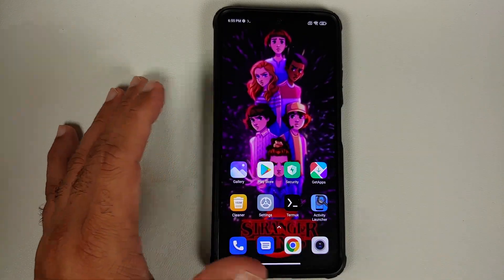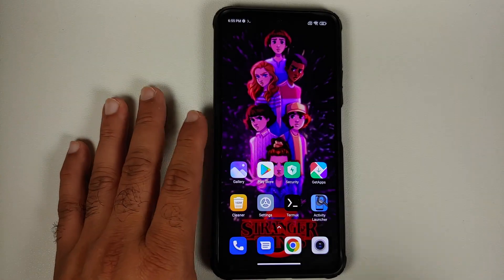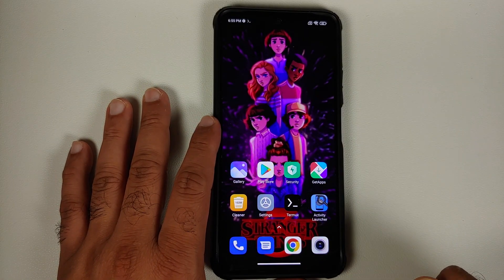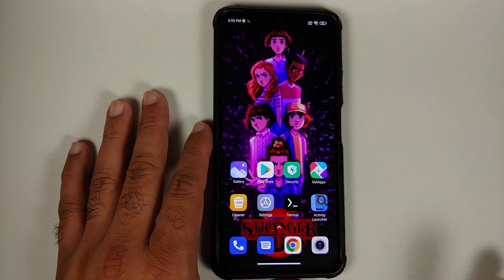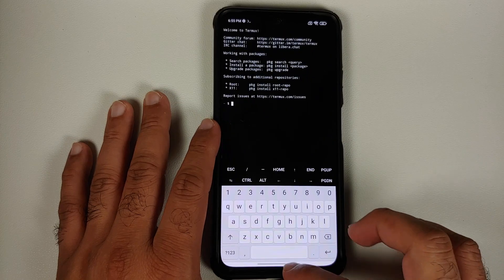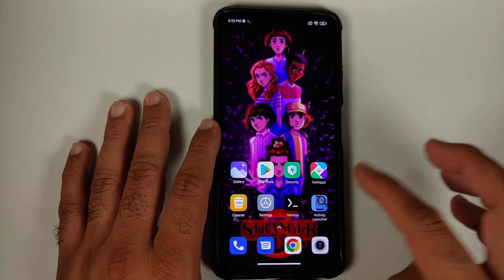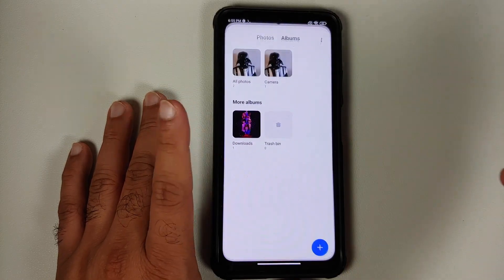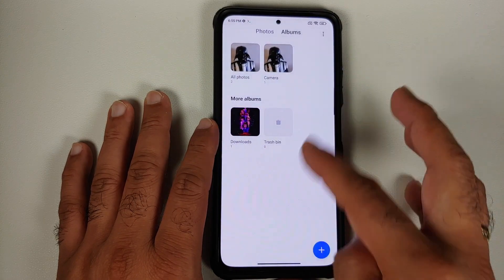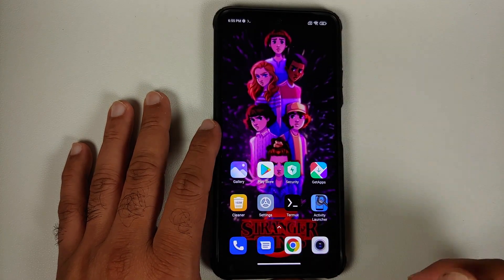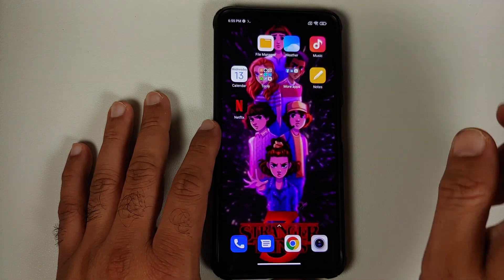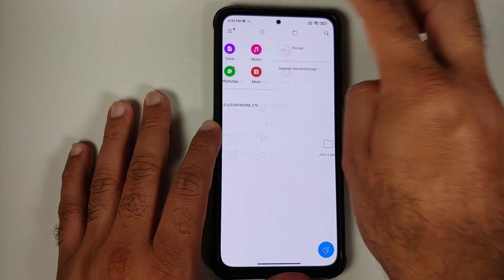Now, the prerequisites for this video: make sure your battery is charged at least 50 to 60 percent, and make sure you have an active internet connection. On my home screen I have a few applications like Terminal Emulator, Activity Launcher, and the gallery, which has a picture of my friend Lord Vader and the Stranger Things wallpaper.